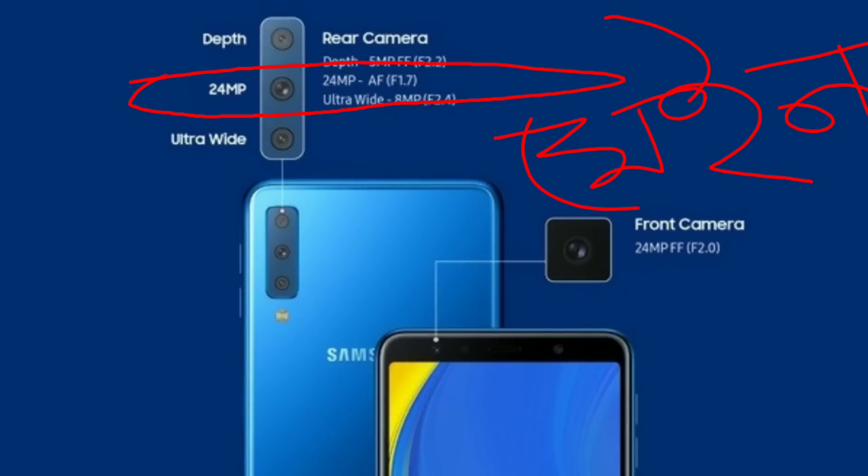If you look at the main camera, we can see the main camera. The primary camera is the first one. The main camera is 12MP, and the second is 5MP. Samsung's A7 has a 3D camera setup — the main camera is the second one, and the other one is the wide-angle.